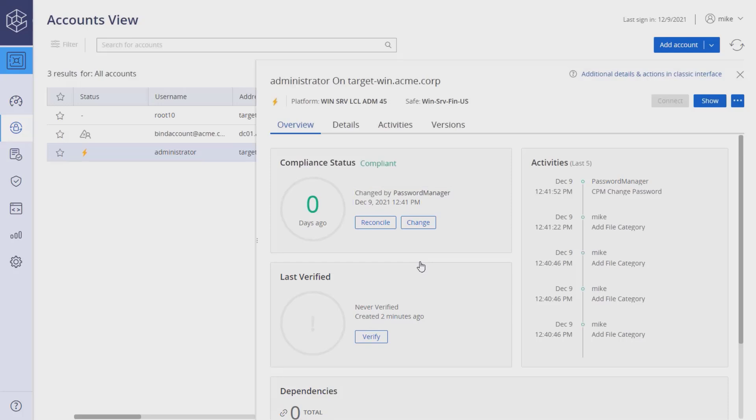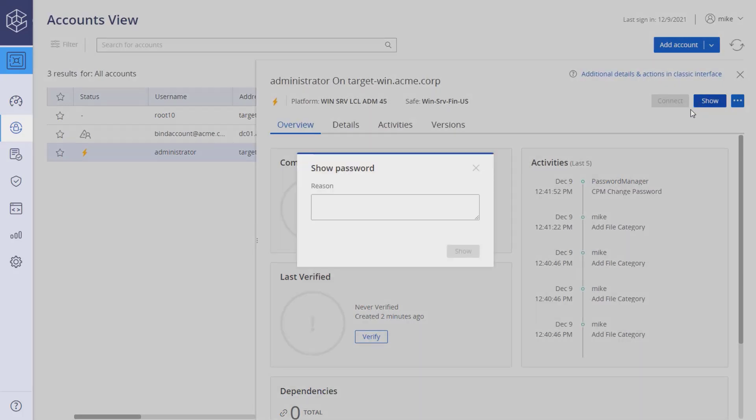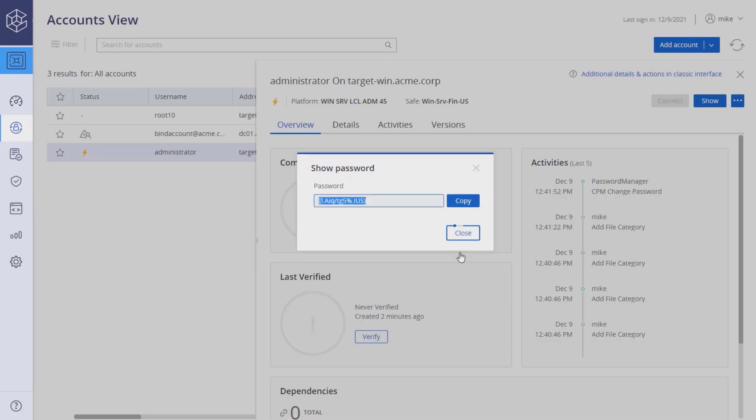If you have permissions to retrieve the password, click Show to see the new password. You may be required to enter a reason. Click Show. The new password will be set according to the platform settings.